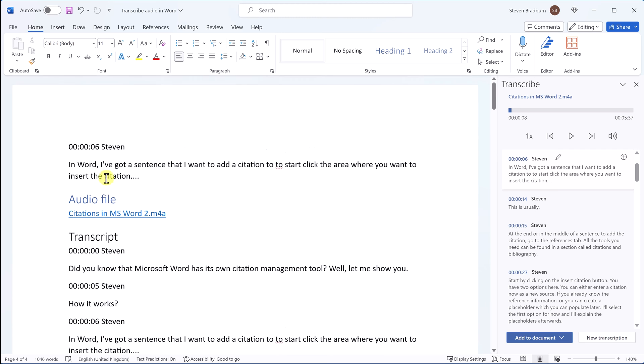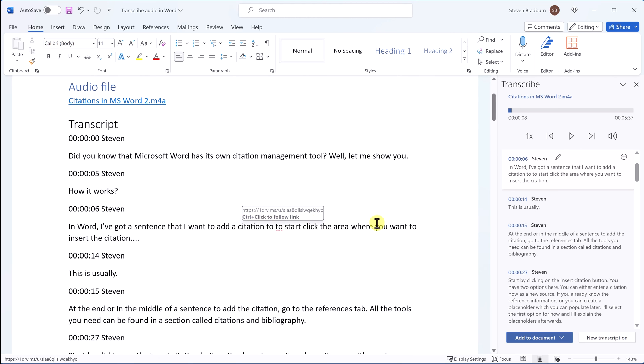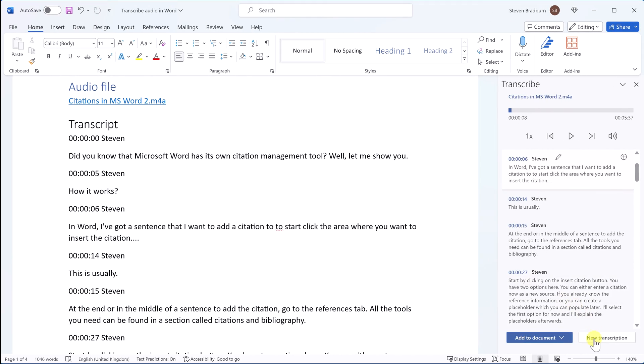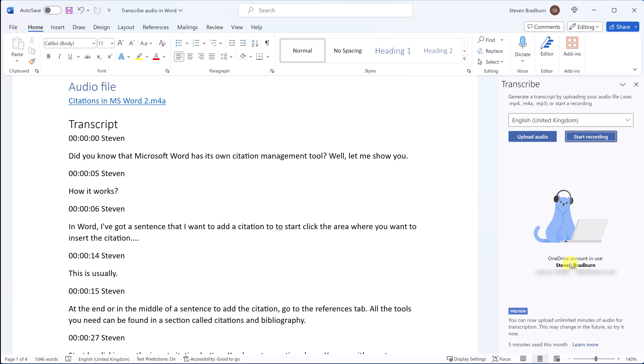It's important to note that you can only transcribe one audio file for one Word file. So if you want to transcribe a different audio file, you either have to open up a new Word document or select new transcription and delete the previous file.